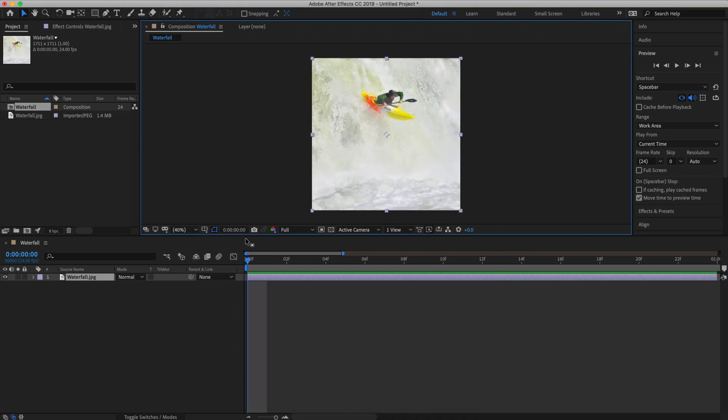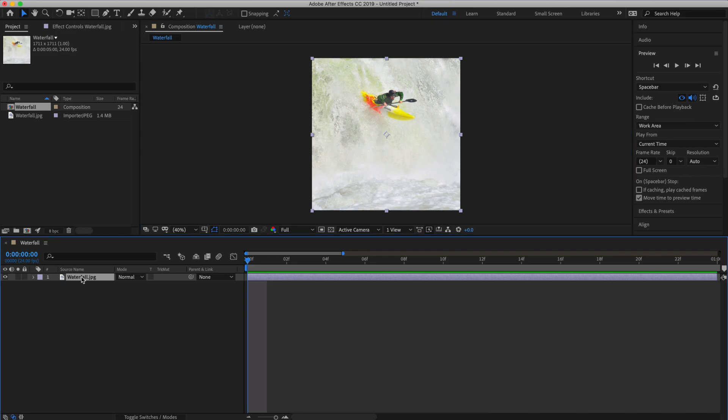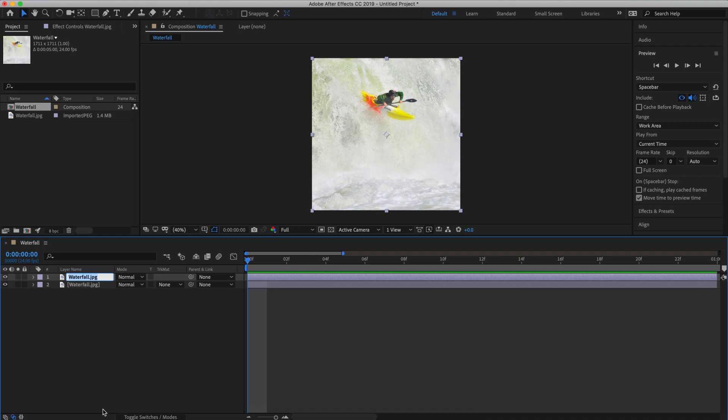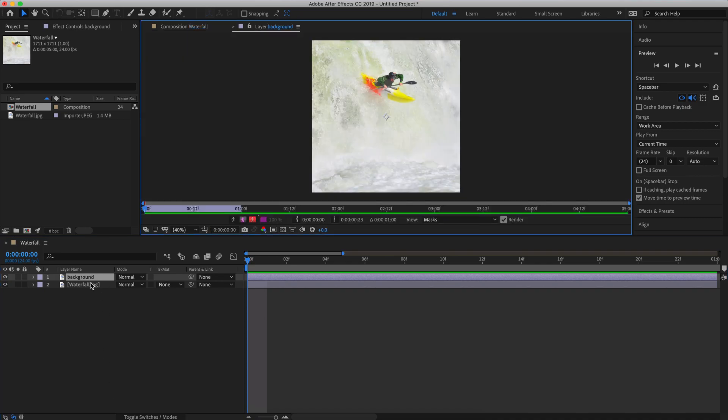Now the first thing I want to do is remove the kayaker from the waterfall. So that way we have a solid water background to make it look like it's flowing behind the kayaker. To do this we're going to use the clone stamp tool. So let's copy our layer and name it background. To use the clone stamp tool we need to isolate this layer and to do that we're going to go in our timeline and double click the layer.